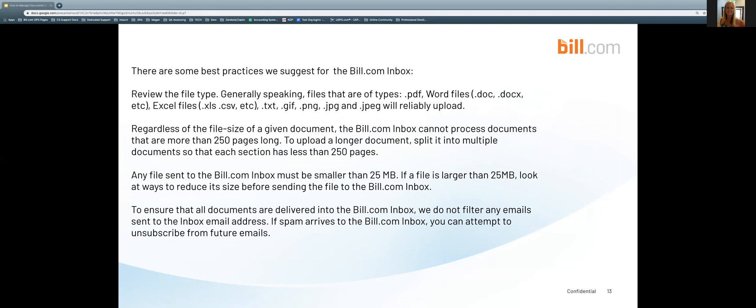To ensure that all documents are delivered to the Bill.com inbox, we do not filter any emails sent to the inbox email address. If spam arrives to the inbox, you can attempt to unsubscribe from future emails.